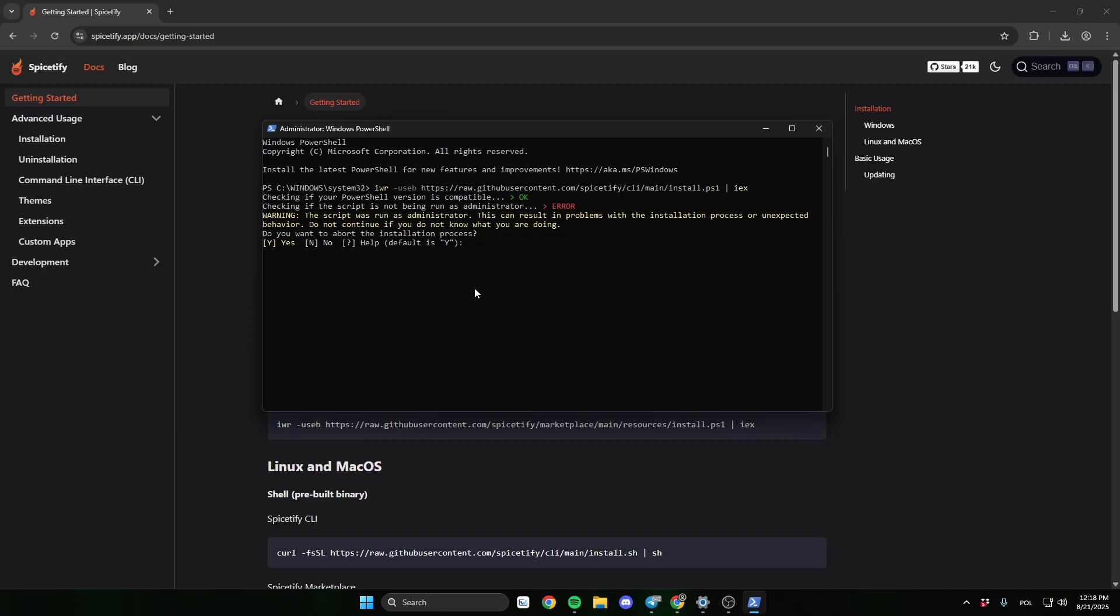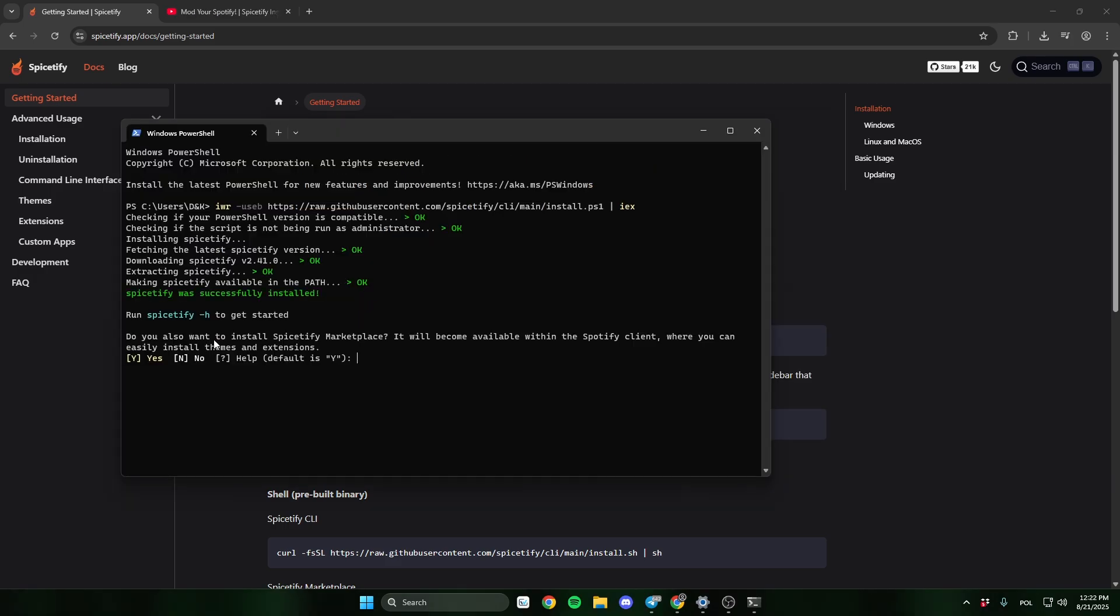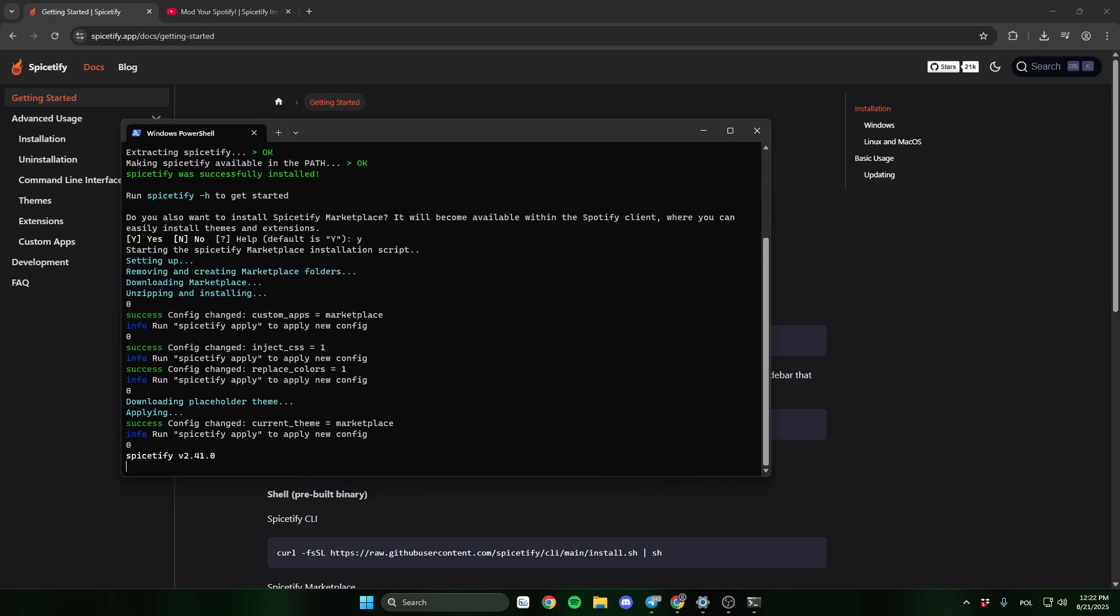When they ask, do you want to abort the installation process, type no. Next, when they ask about installing Spicetify marketplace, type yes. And now Spicetify is installing.